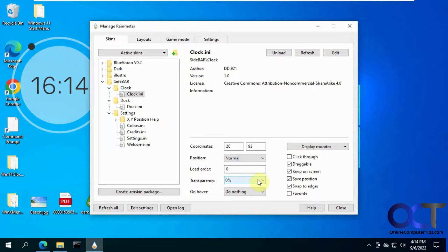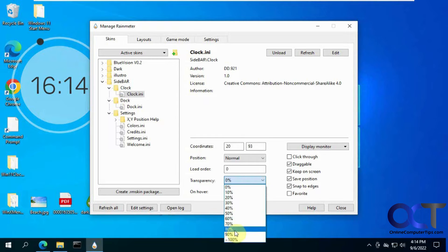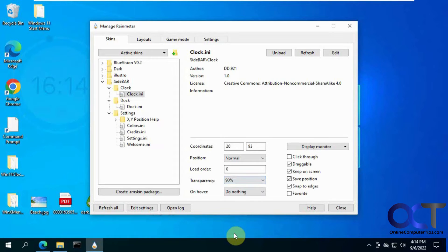Load order, if you load more than one. Transparency, if you want to have it kind of more in the background there.